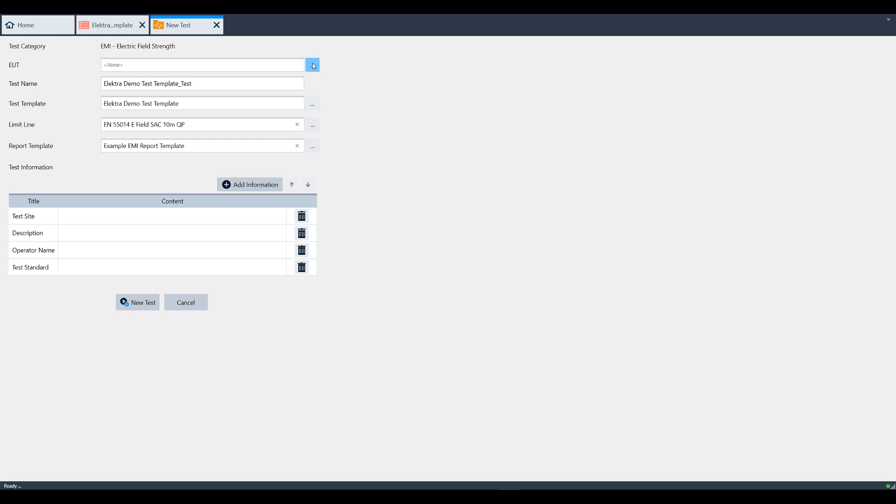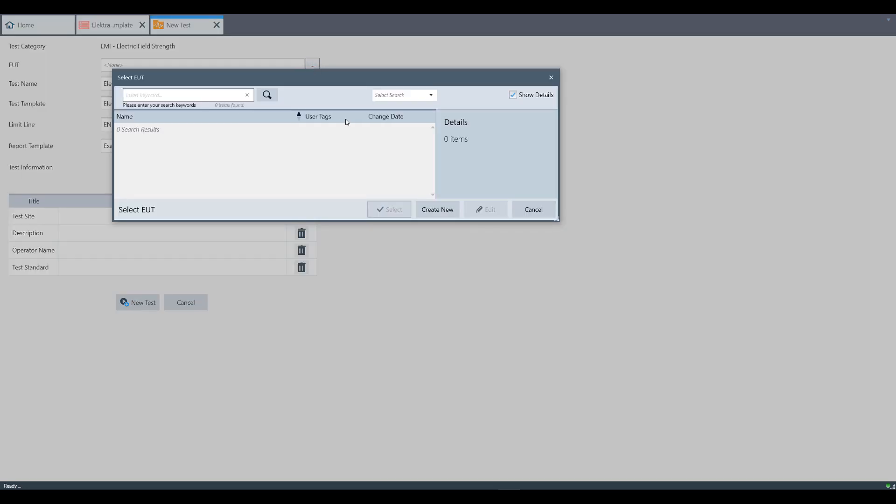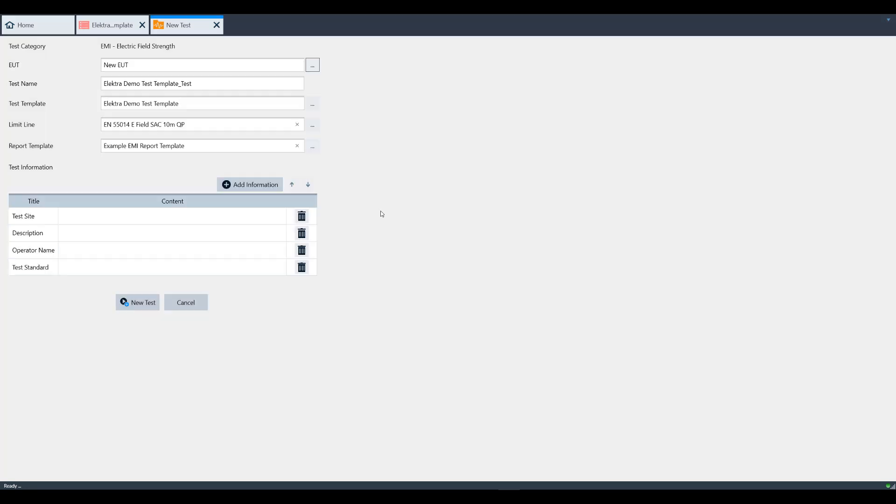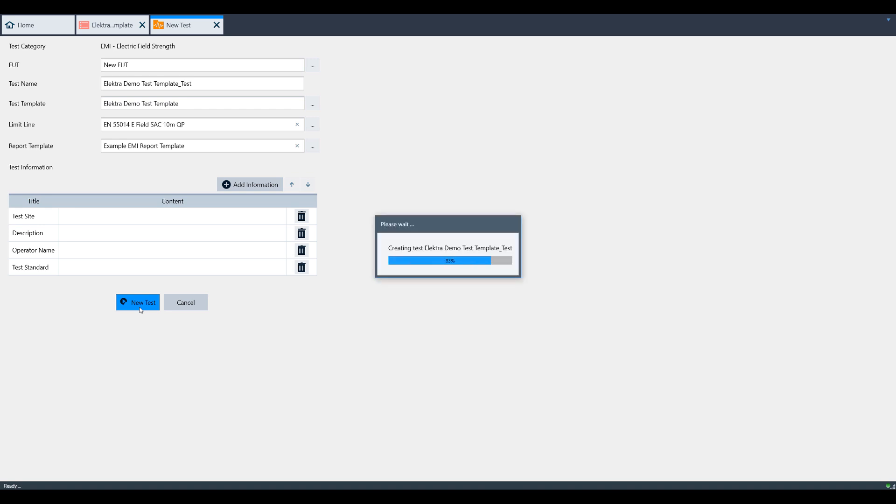To do this, click the three-dot button and select Create New. For this video, we'll just use the new EUT that the software has created for us. Click Select to use this EUT for this test. Now click New Test at the bottom of the screen. This creates and opens the test windows, and Elektra is now in Measurement mode.